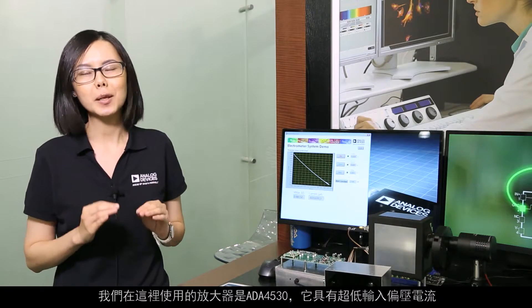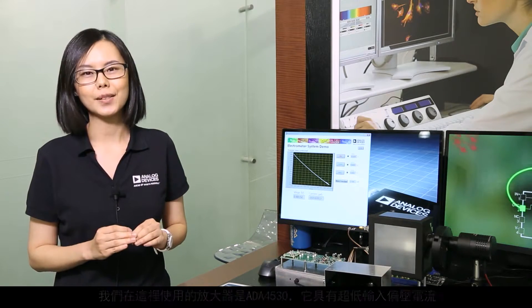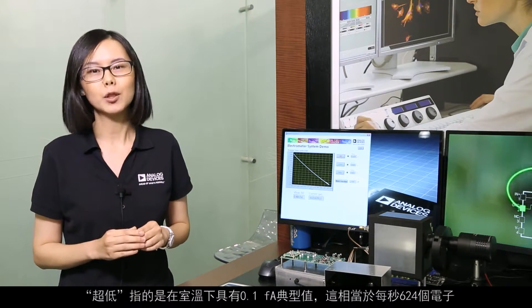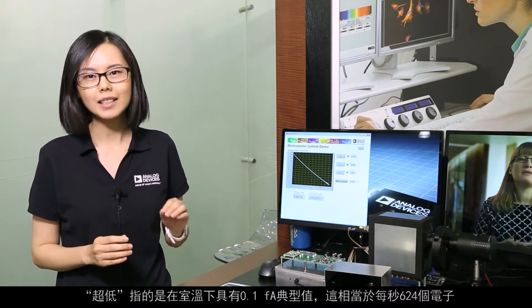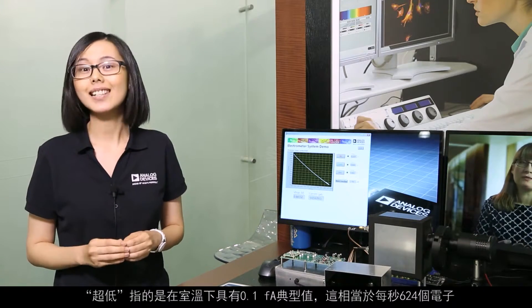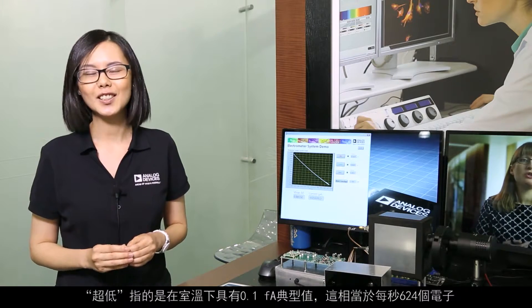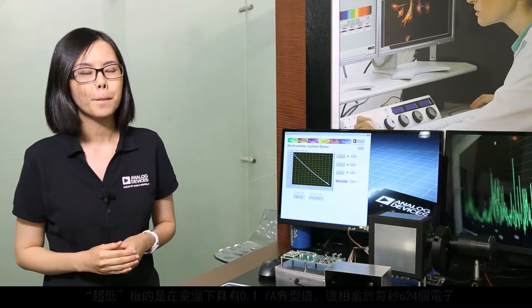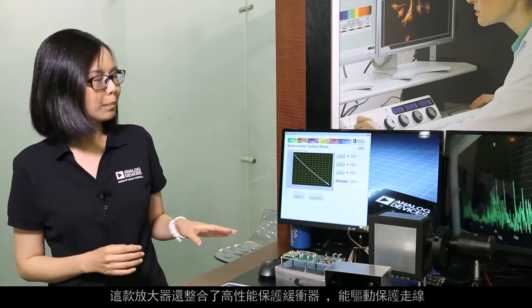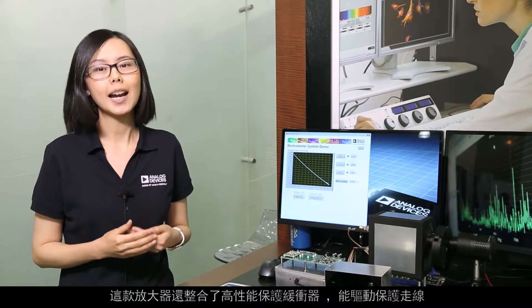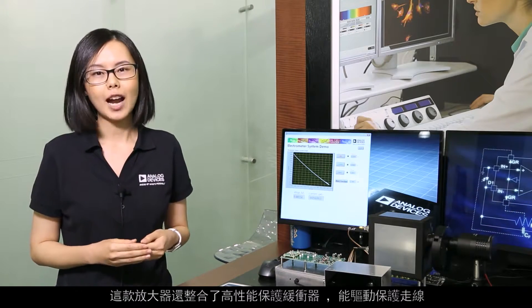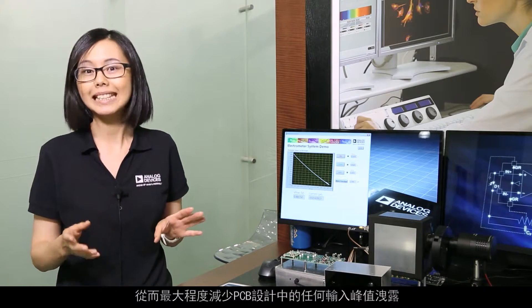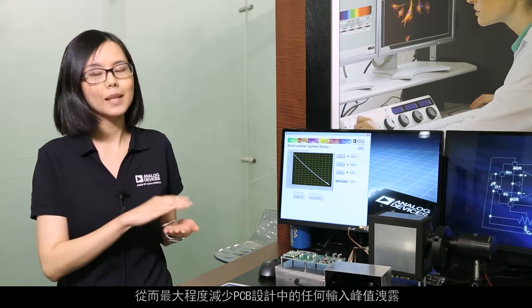It has ultra-low input bias current — by ultra-low, I'm talking about 0.1 femtoamp typical at room temperature. That is equivalent to 624 electrons per second. This amplifier also has an integrated high-performance guard buffer that drives the guard traces to minimize any input pin leakage on the PCB design.